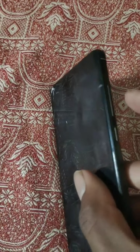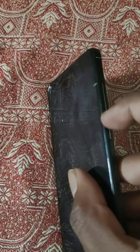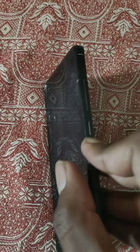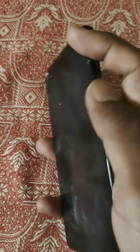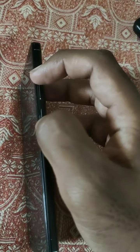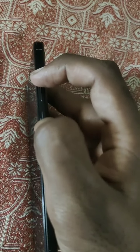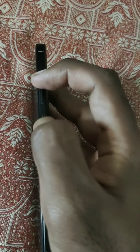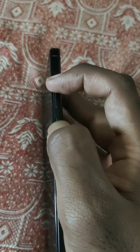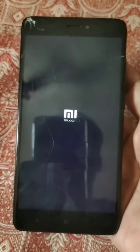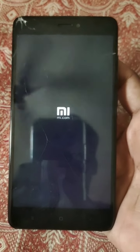Next, you see that on the side there are two buttons — the volume button and the power button. Click both buttons simultaneously for at least three seconds. Please do that for at least three seconds. Then your mobile looks like that.